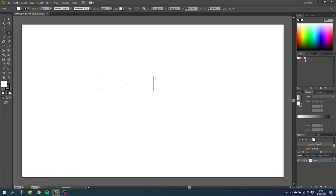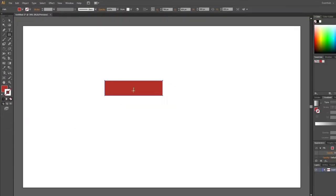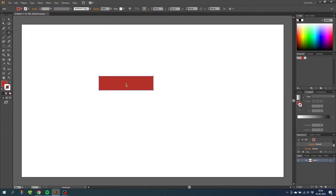Now give this brick a color and disable the stroke. I will use this red color, but you can use any color that you like.